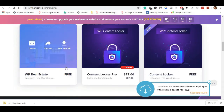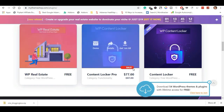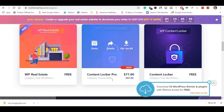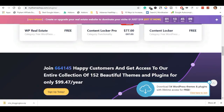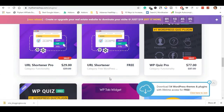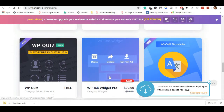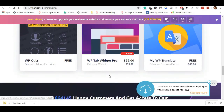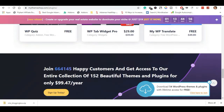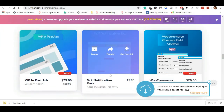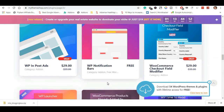There are some plugins on sale. You can check all the plugins on the sales page — there is a link in the description. For example, Content Locker Pro is free and you can get a discount for $10. URL Shortener Pro is free at $29.